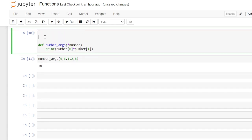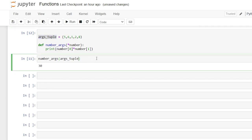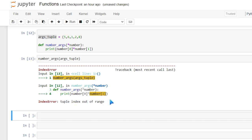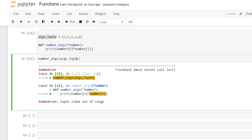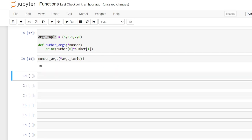Passing the tuple directly is more handy and specific, and is most likely how someone would do this. However, passing it without modification will cause a 'tuple index out of range' error. To fix this, you need to put a star in front of the tuple when passing it — just like the star used when defining the argument. So you call it as 'number_args(*args_tuple)' and now it works properly.